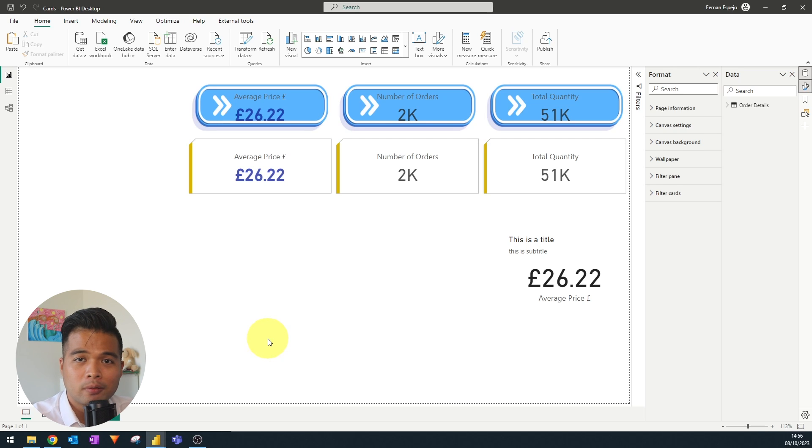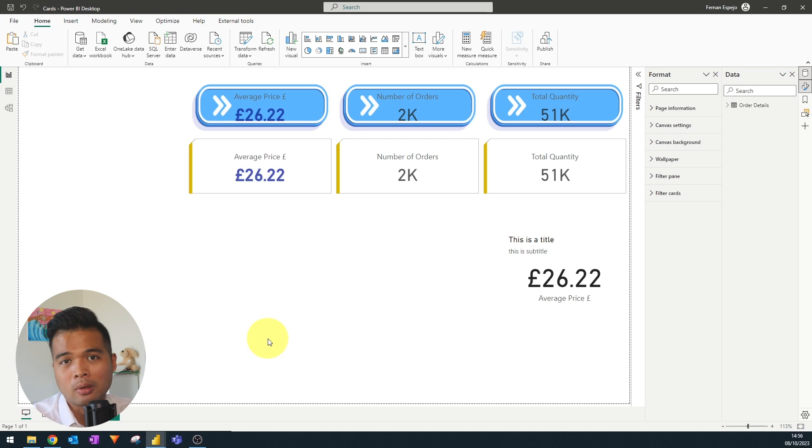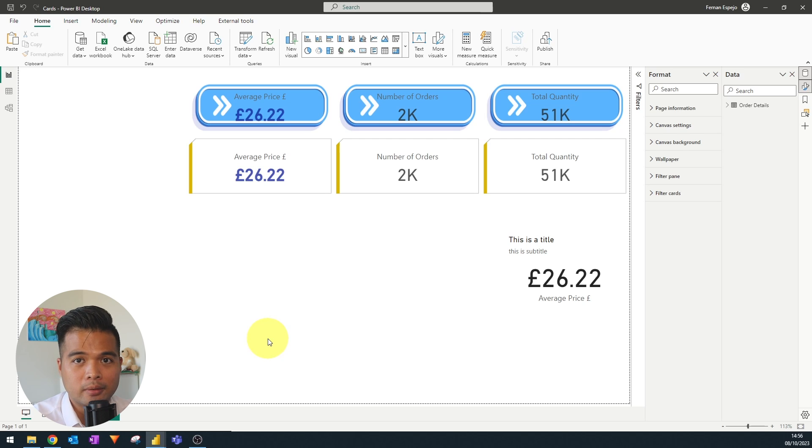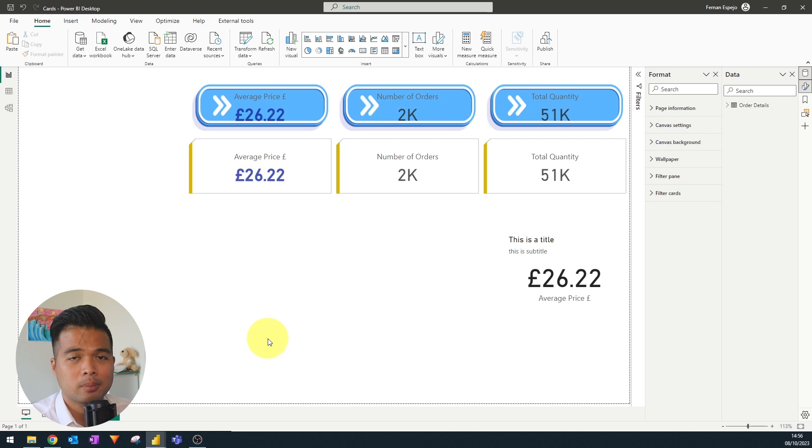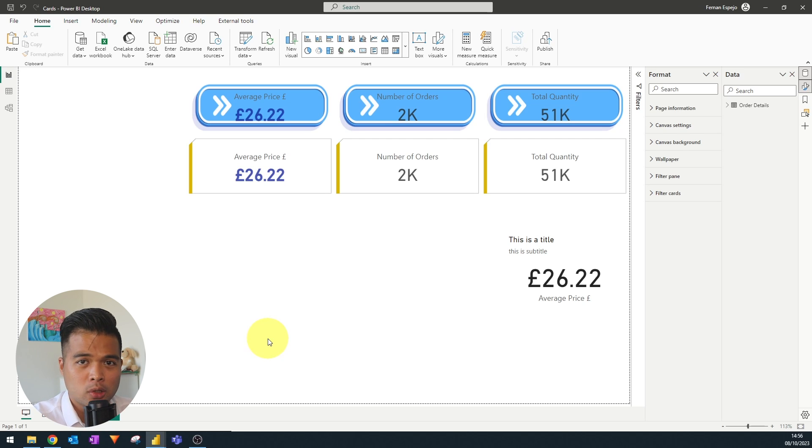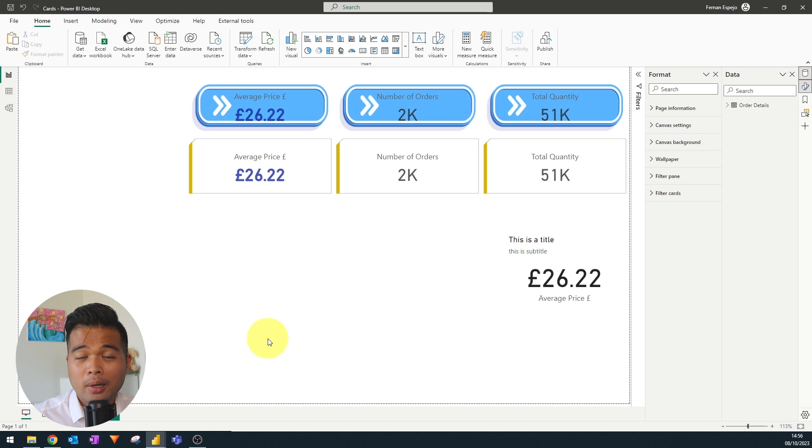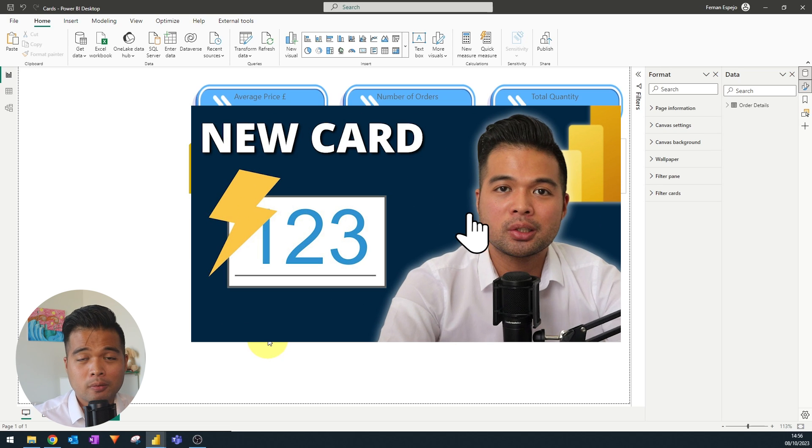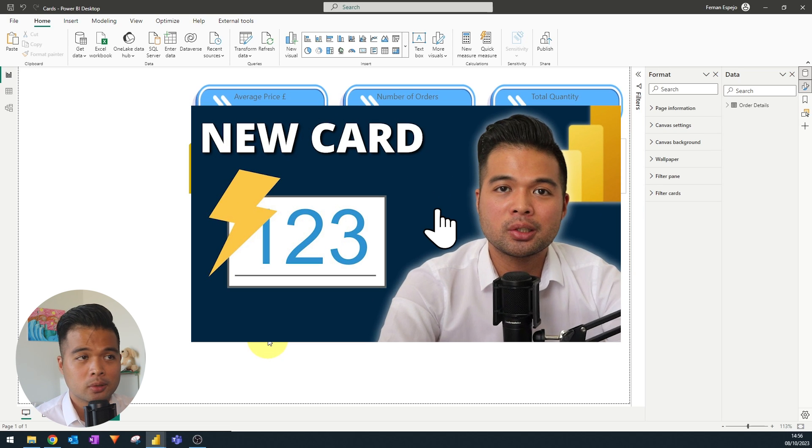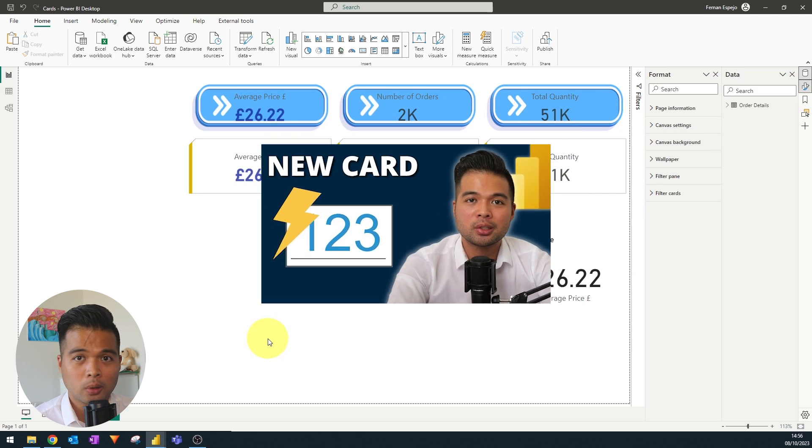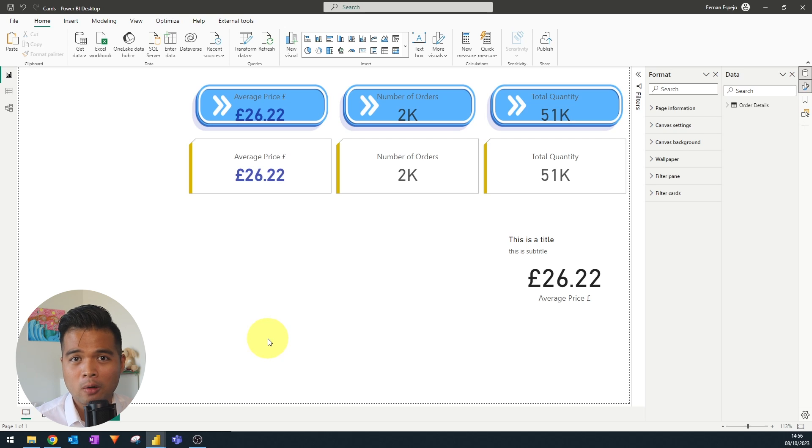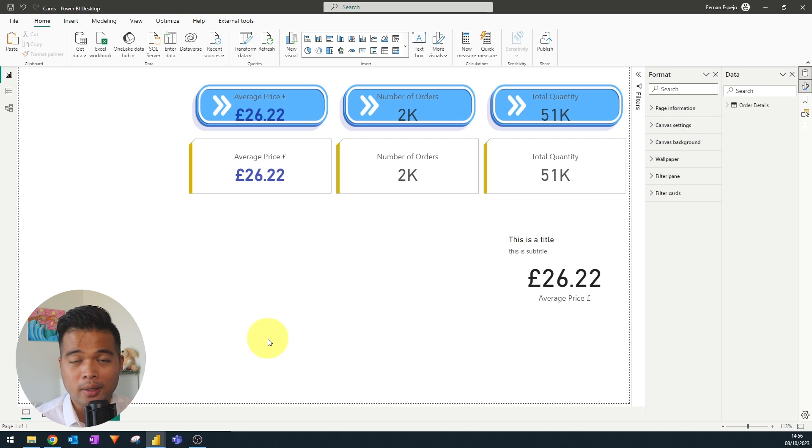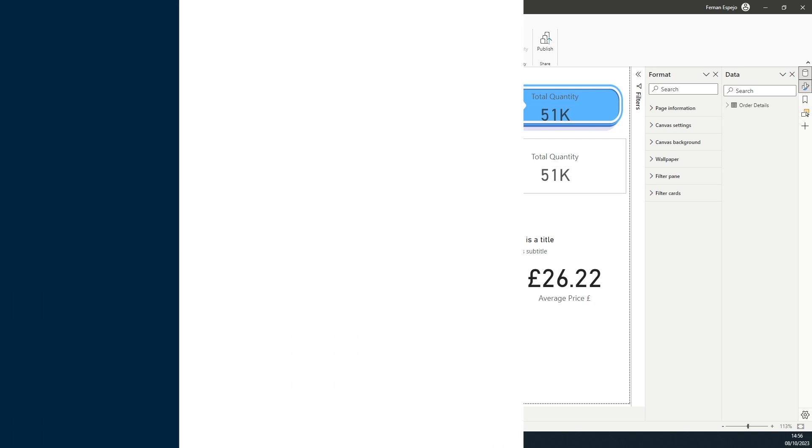I regularly use this visual for my reports that I do for work just because of how versatile and really flexible it is with the customization that it offers.